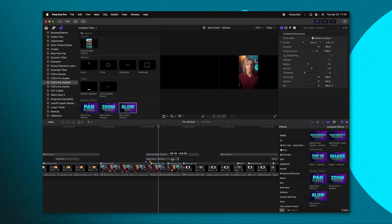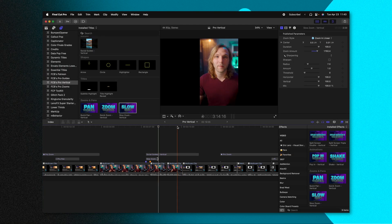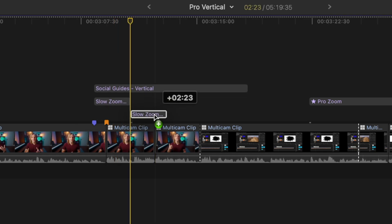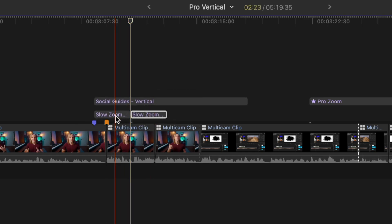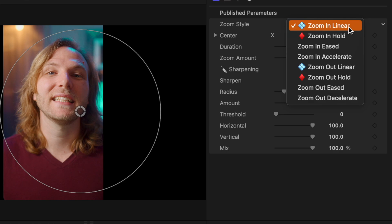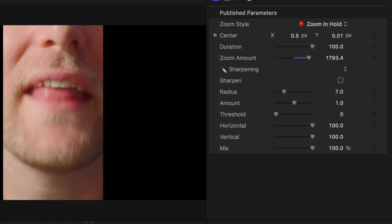So if you want to use the linear zoom, and then you want it to hold at the end, we can push option, click and drag. And that's going to duplicate that zoom. Then from there, we'll change it from zoom in linear over to zoom in hold. And now we will be locked into that final position.